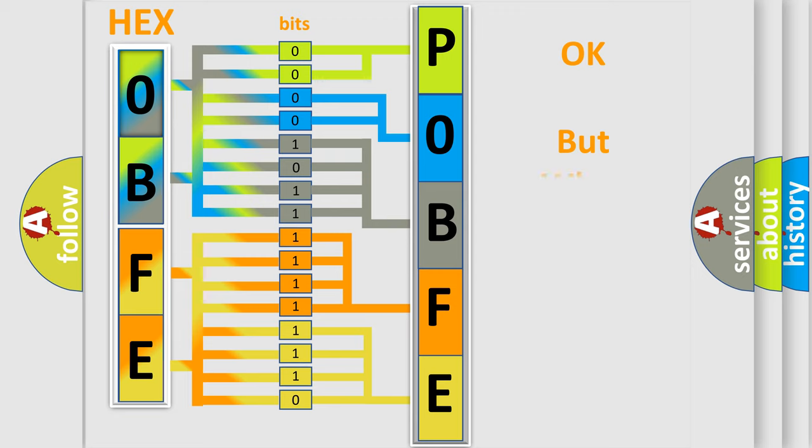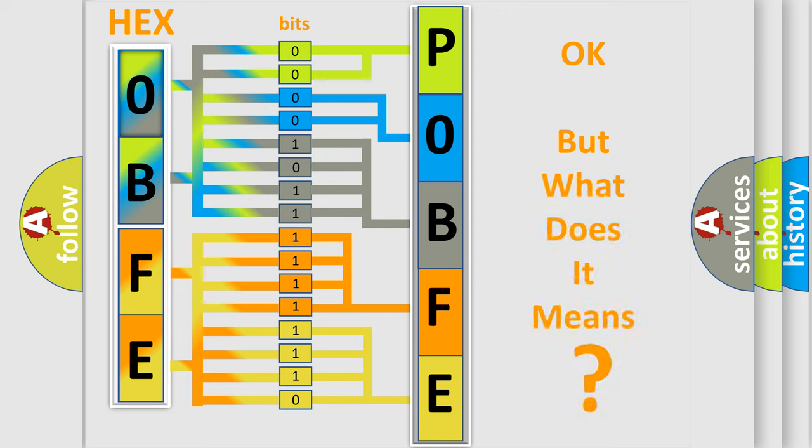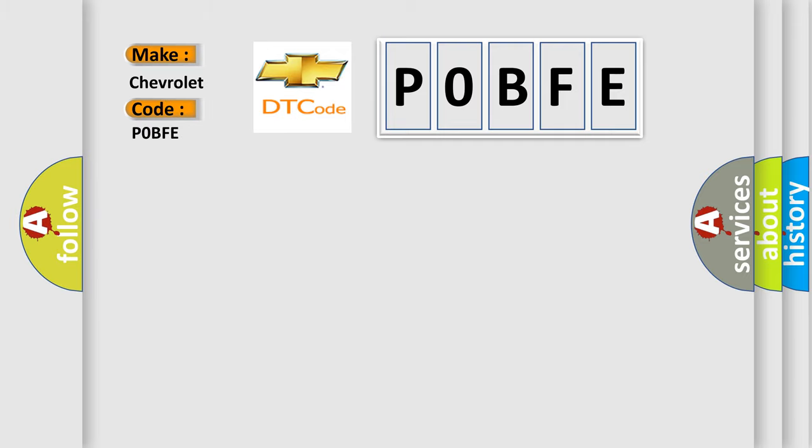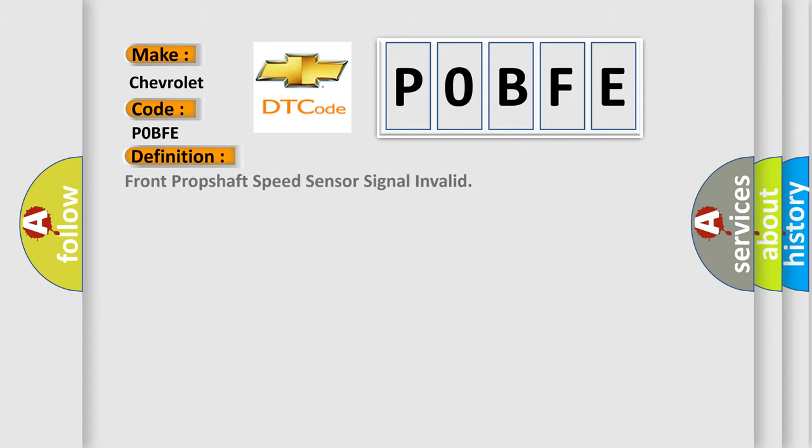We now know how the diagnostic tool translates information into a comprehensible format. The number itself doesn't make sense unless we know what it expresses. So what does this Diagnostic Trouble Code mean for Chevrolet? The basic definition is: Front propshaft speed sensor signal invalid.